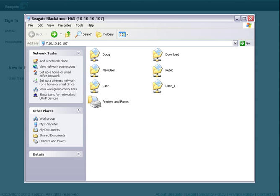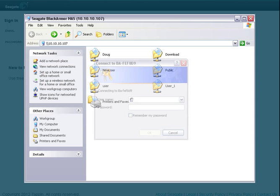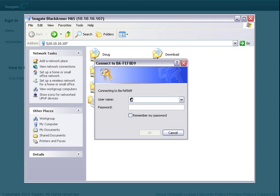Your BlackArmor's directory will display. If you'll be moving your files into a private folder or share, you'll be required to log into your account before being allowed to continue.